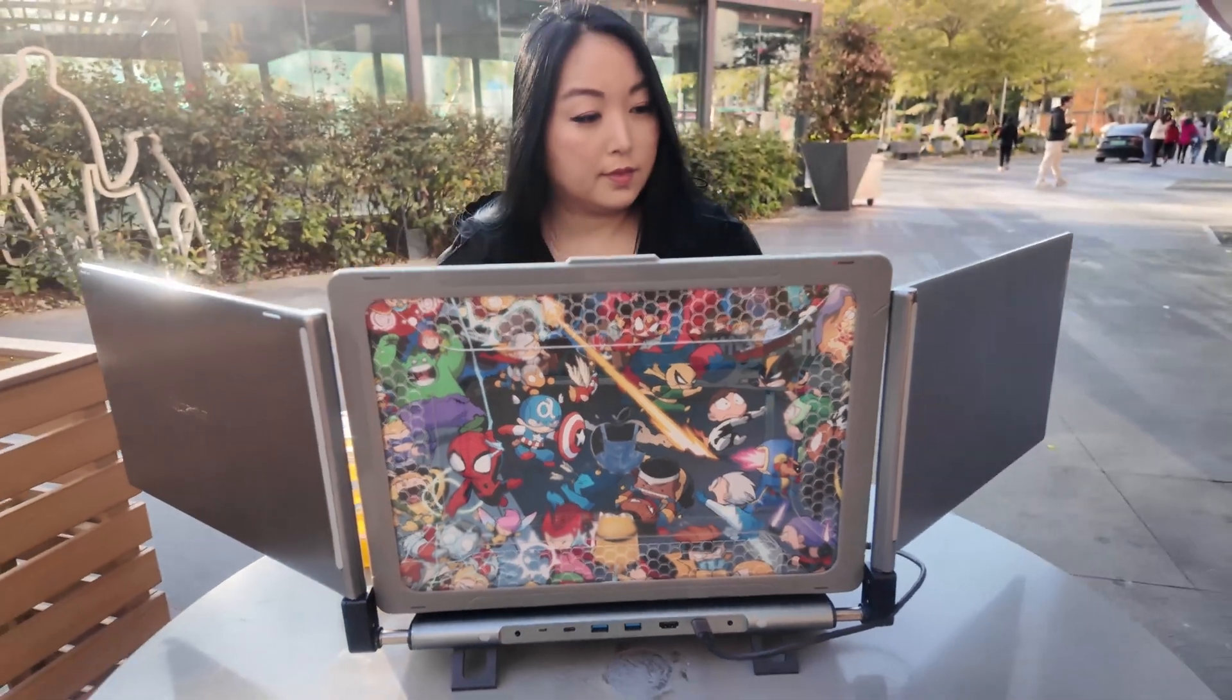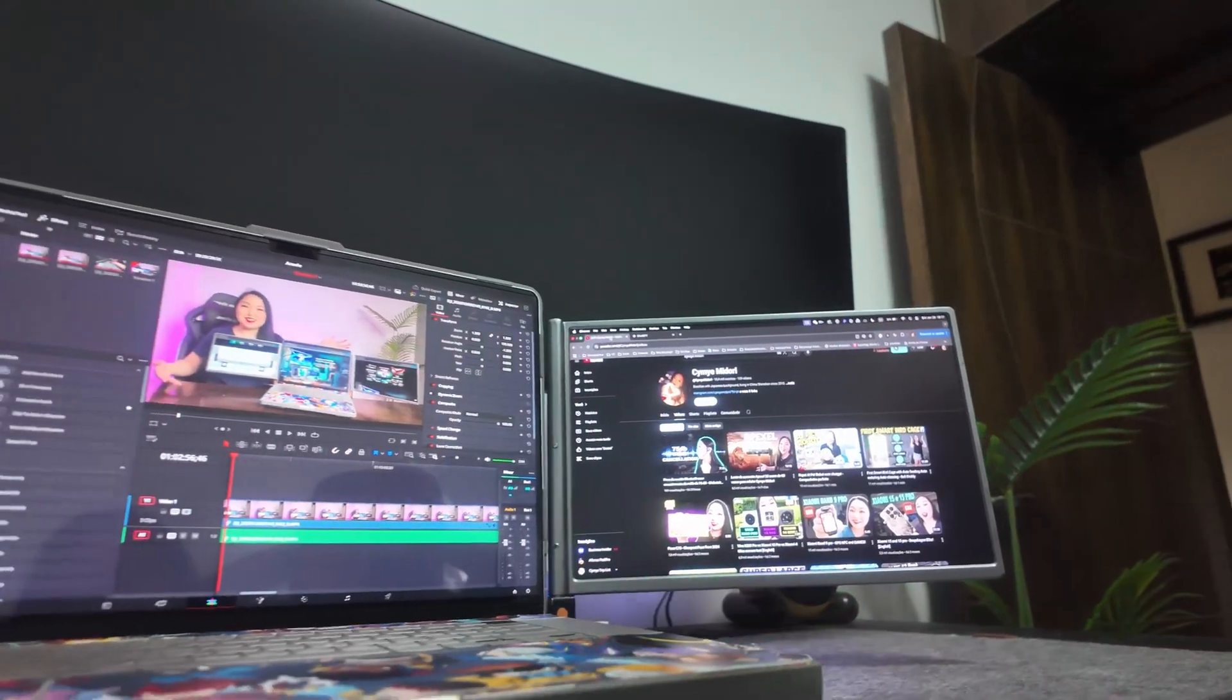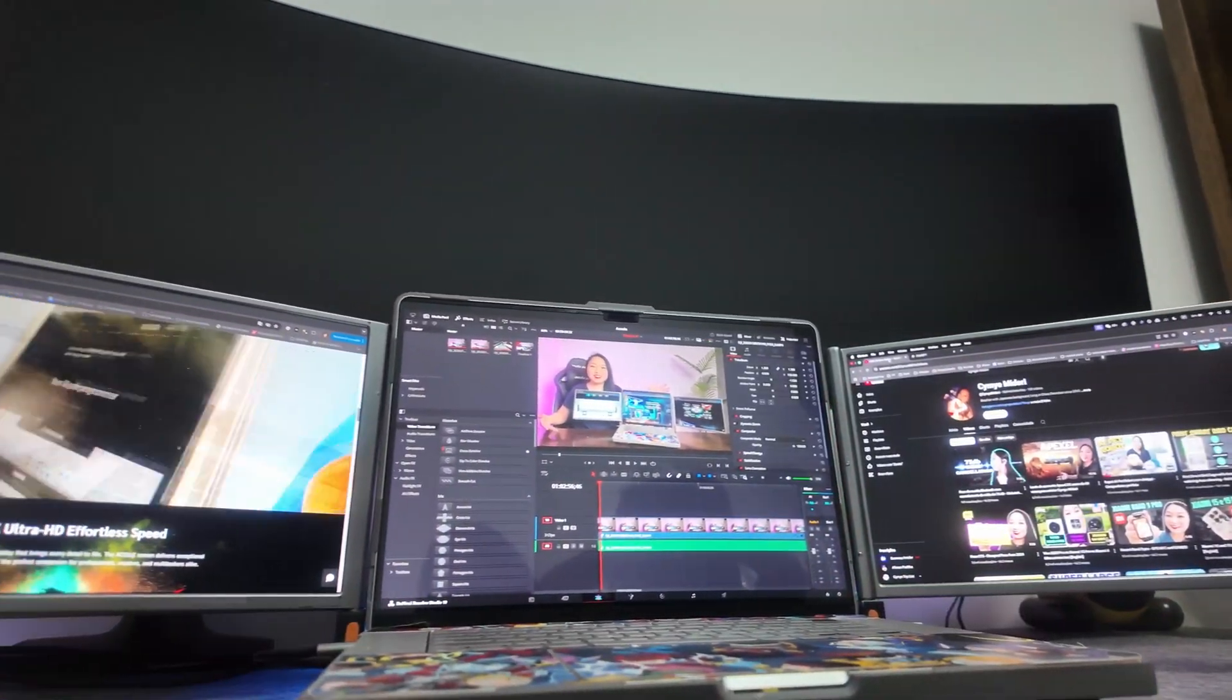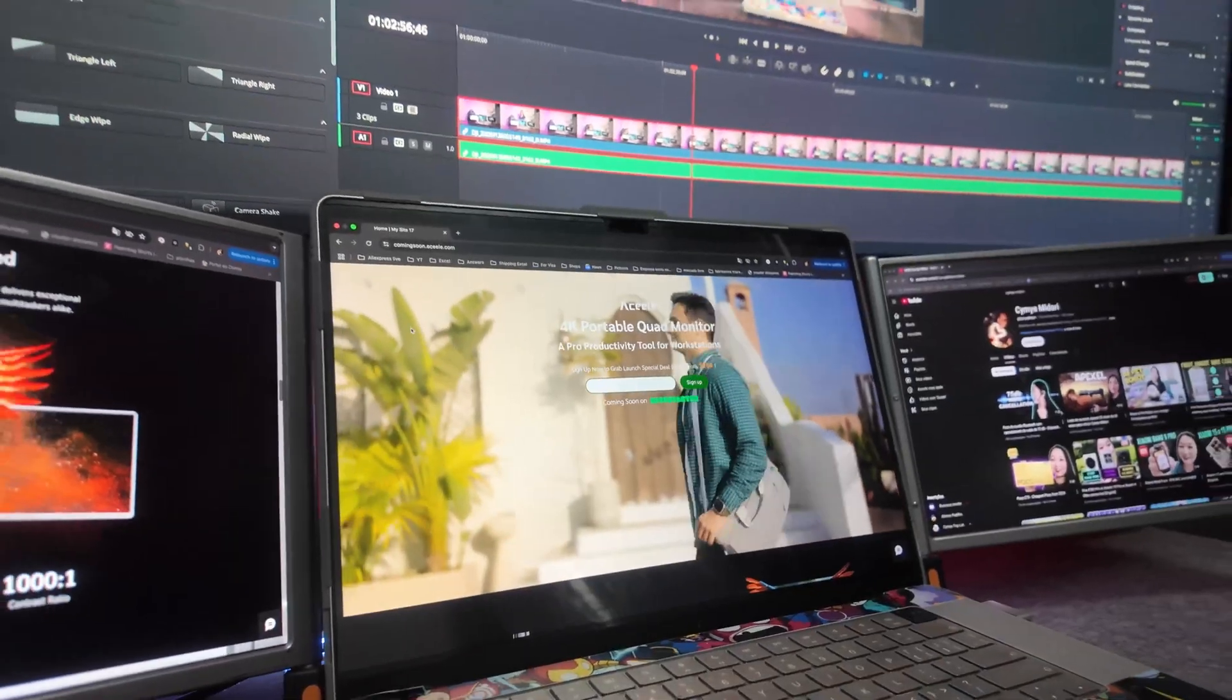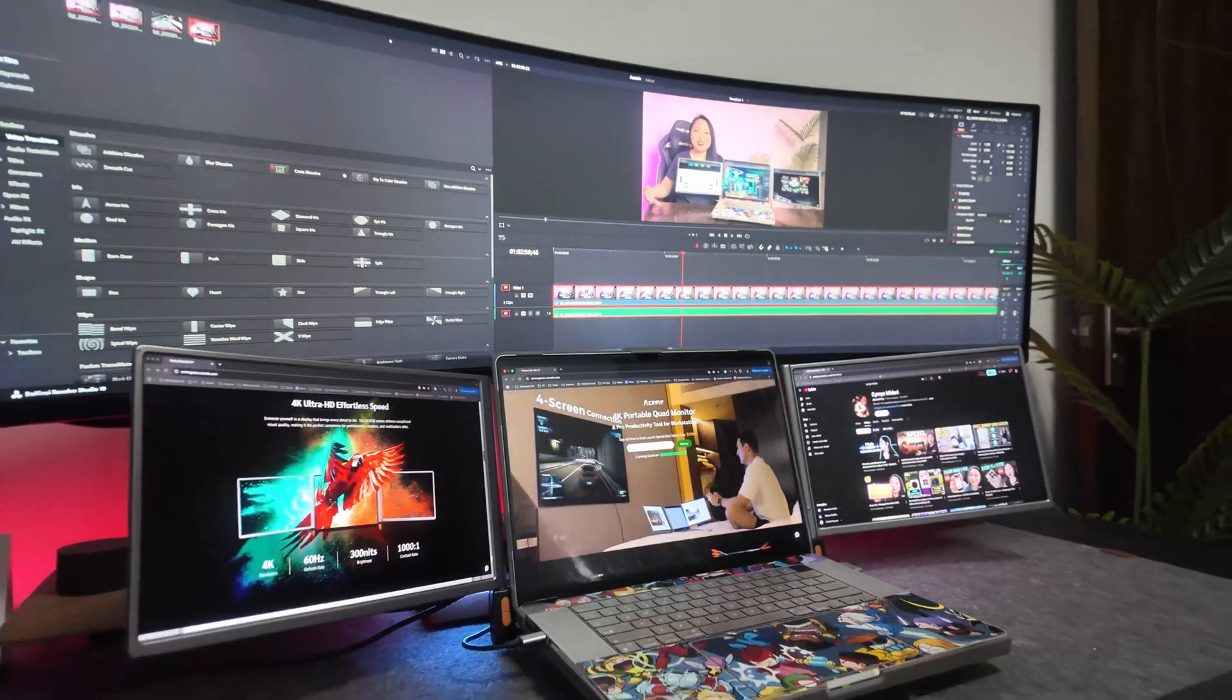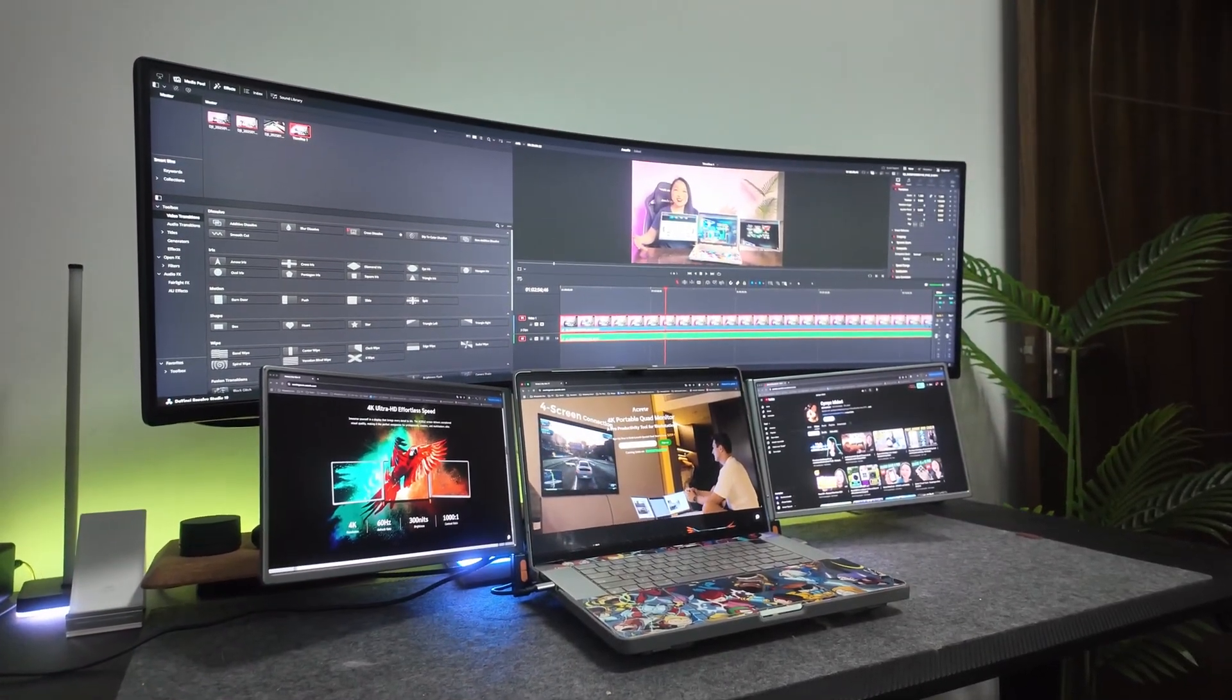It comes with two extra monitors allowing you to increase your notebook working space, improving your efficiency. And you can even connect an extra monitor or a TV and work with four monitors in total.